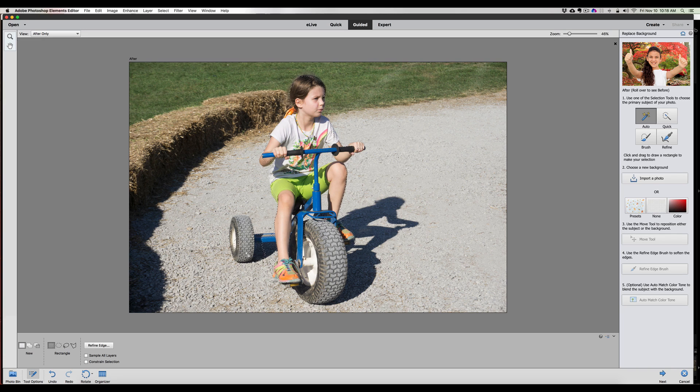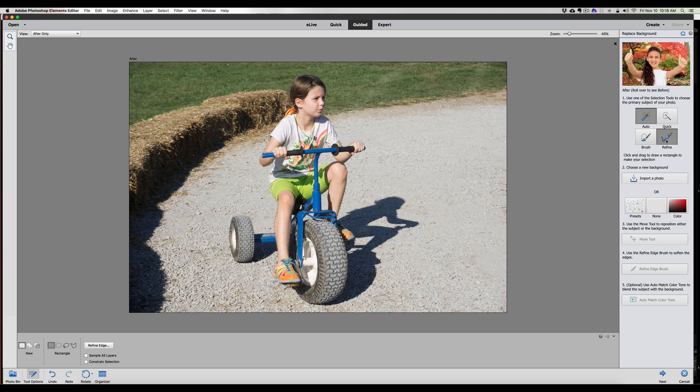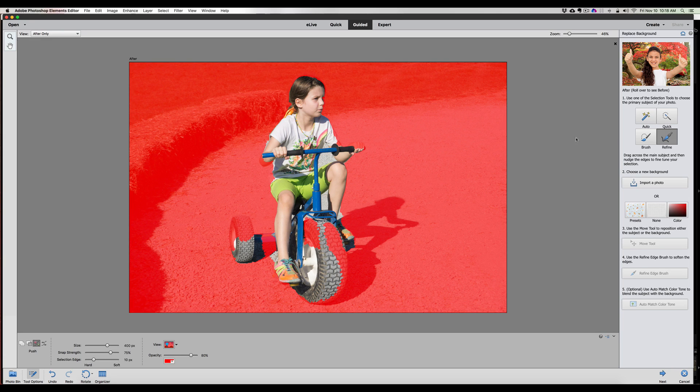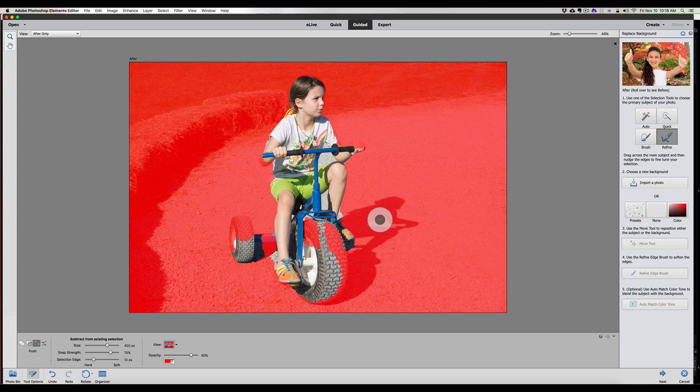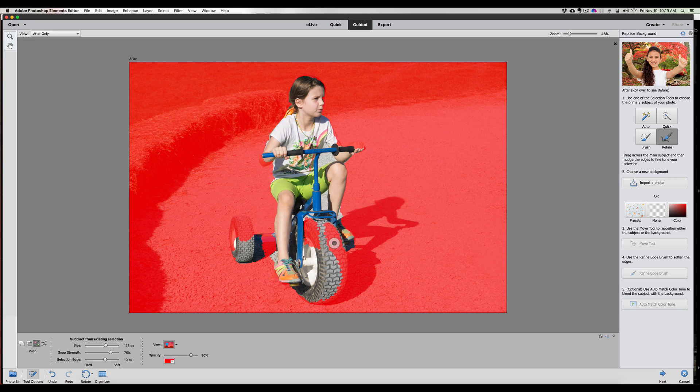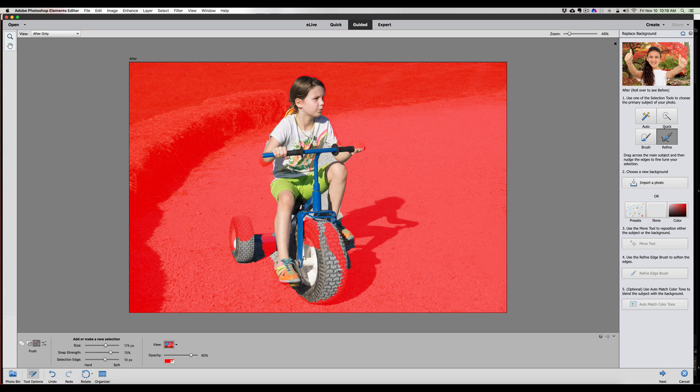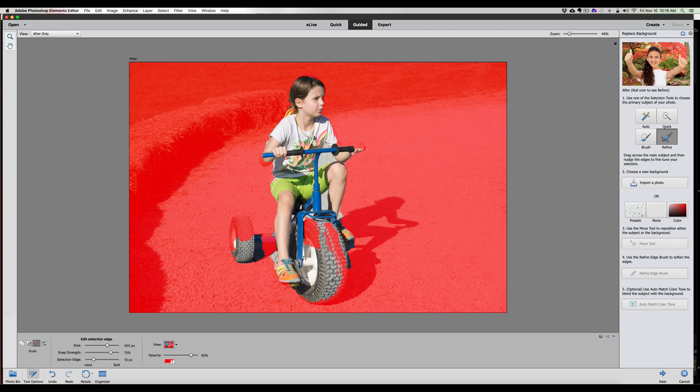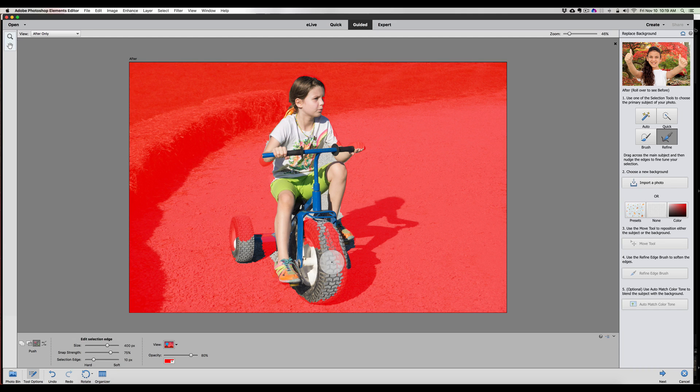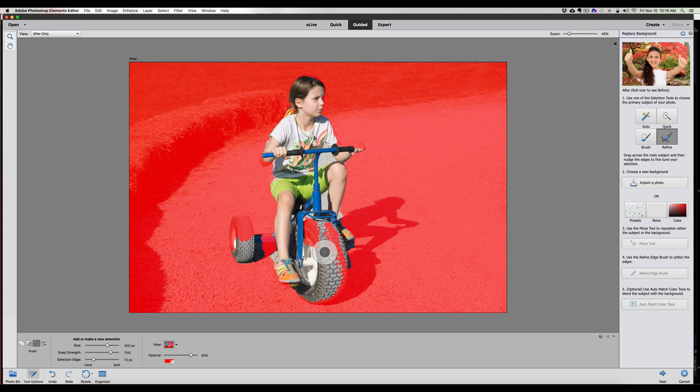This is something that we're going to have to clean up a little bit. So maybe if we go to the refine edge tool, we can see here, it puts a mask on. You can see what's not selected. So drag across the main subject and then nudge the edges to fine tune your selection. First, I'm going to make my brush size a little bit smaller. And we're going to see here how you would clean this up a little bit.